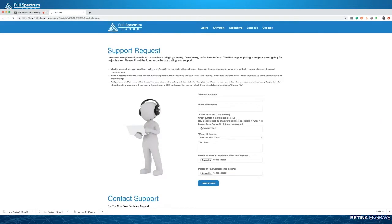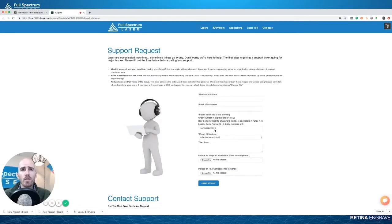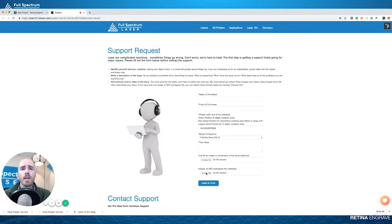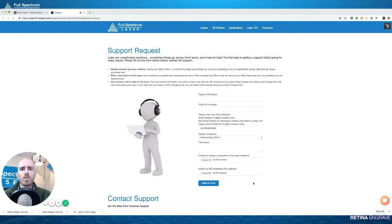It'll already have your serial number loaded and your machine model loaded, so all you have to do is fill out your description. Then down here you can choose your file. My RE3 file, I think, is down here. We'll just add the new project RE3 file there.